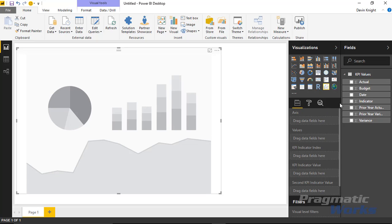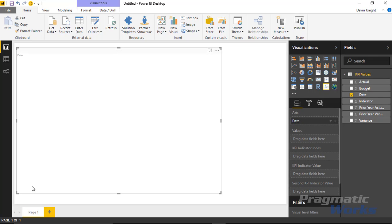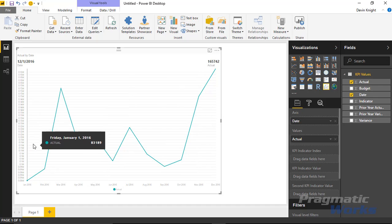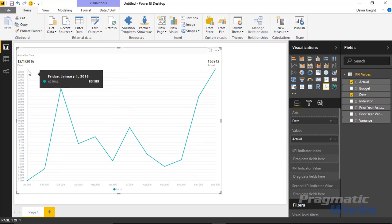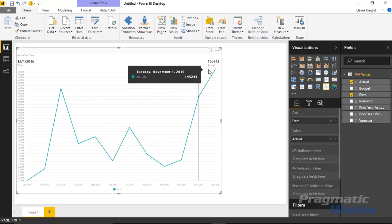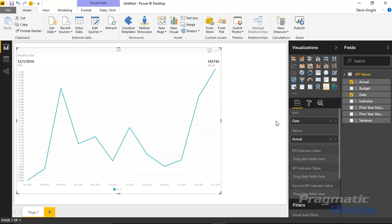We'll start bringing in the different values. First, bring in the date, which goes under the axis section — date values going across the horizontal axis. Then bring in the actuals going across the vertical axis. Selecting actuals gives us a typical line chart to start with, showing actual values with dates across the bottom. Up top you'll see a label section showing the last date value and the actual value, which is typical for a KPI.